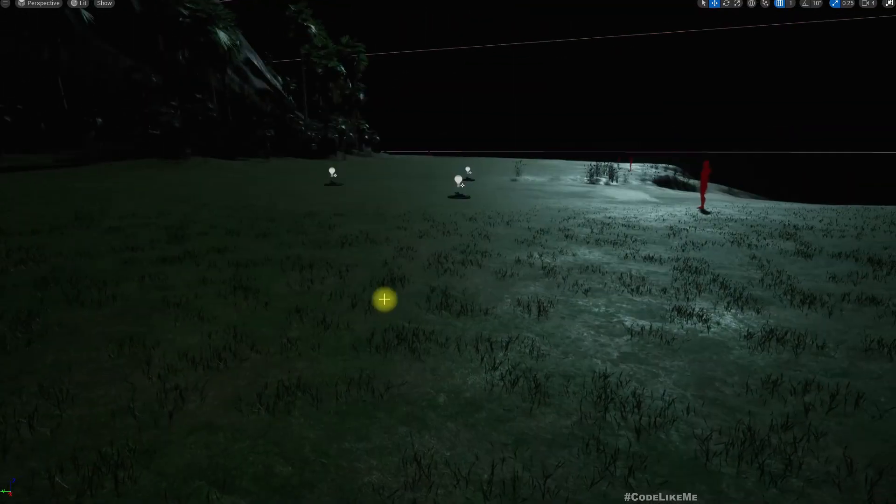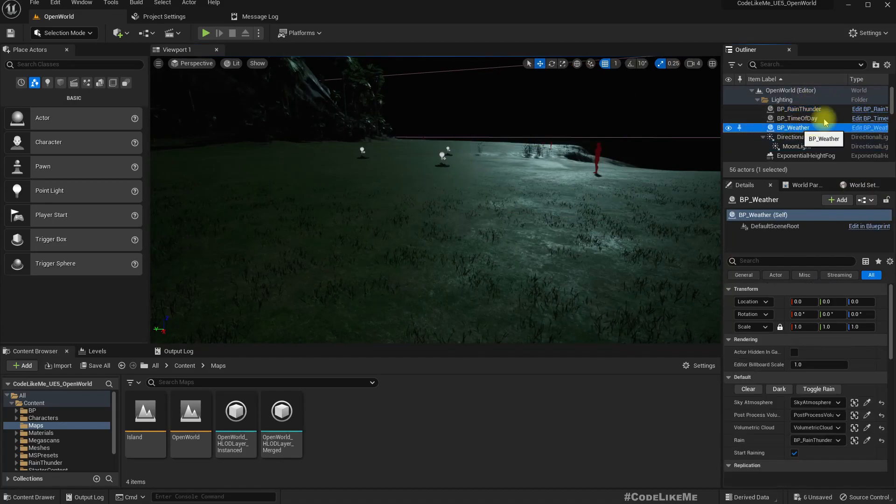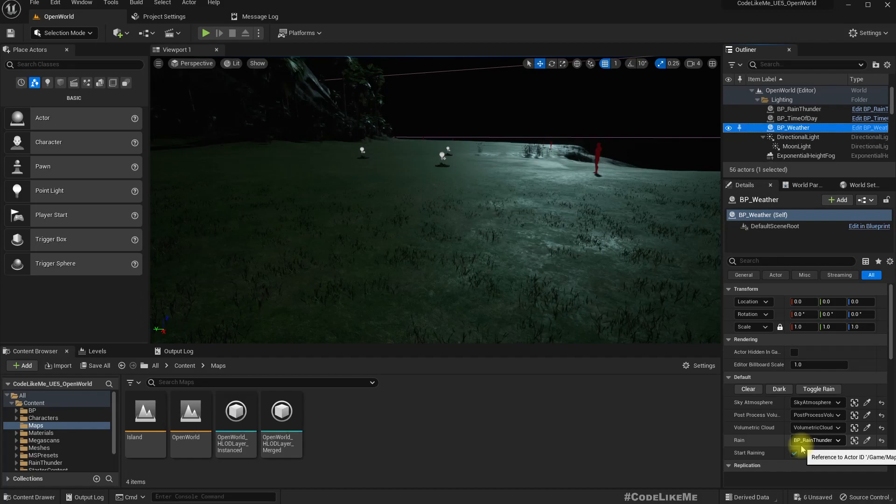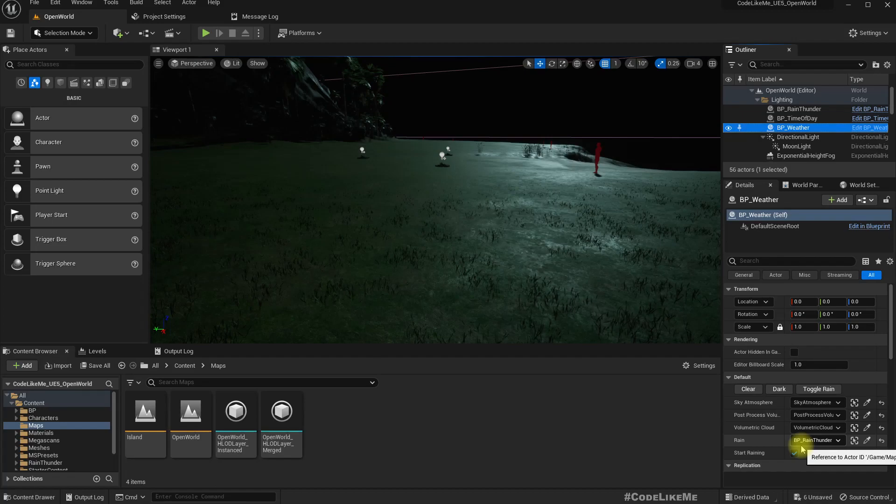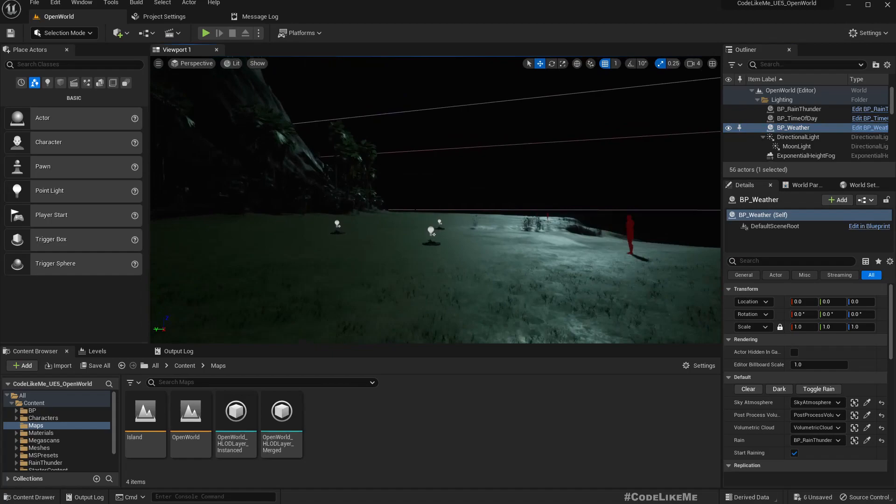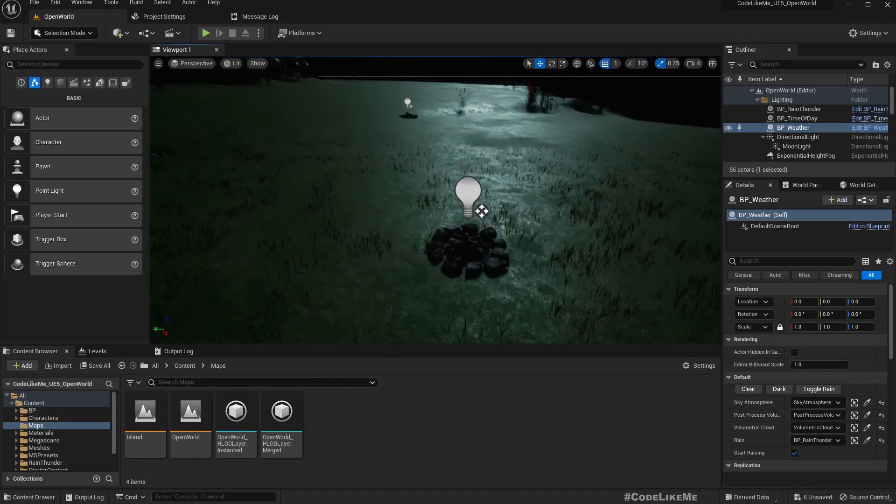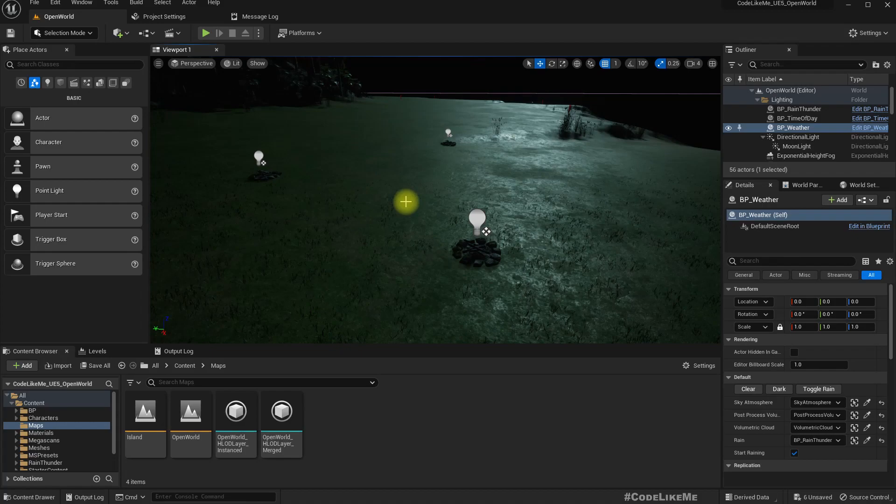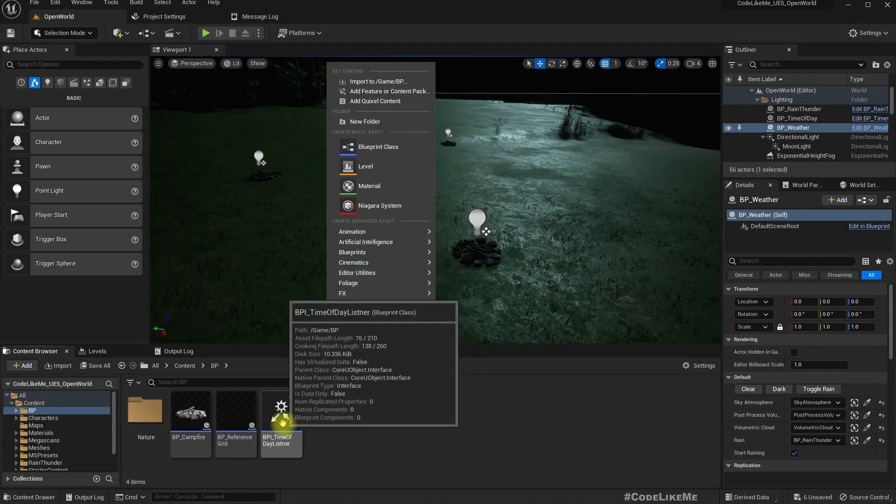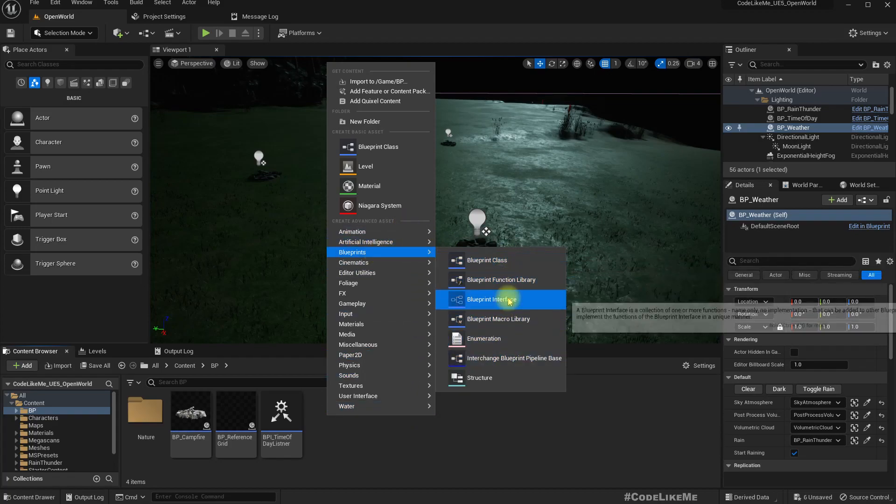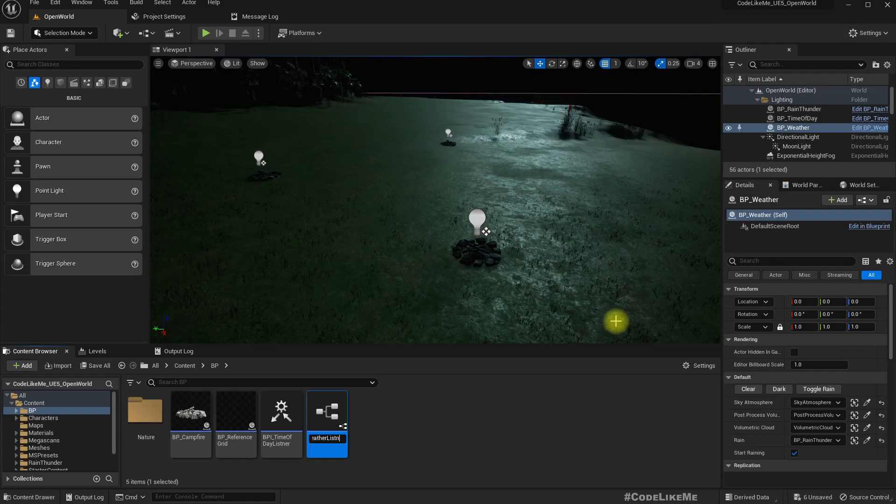All right, so now I'm going to enable the raining in this PP Weather. The start raining is set to true. So this rain, thunder, and weather blueprints, this is something we have worked on previously, so I'm not going to explain again how these things are working because I have shown them in the series. You can go to previous videos. So now what I want to focus on is how to make this campfires extinguish when it starts raining. So here, just like this time of day listener, I'm gonna implement a blueprint interface.